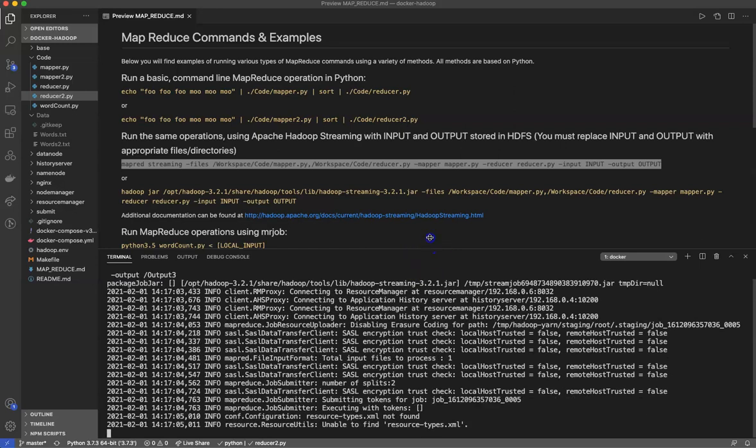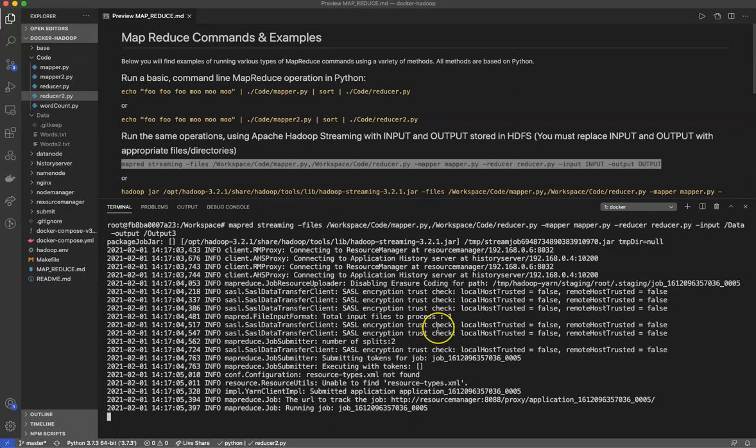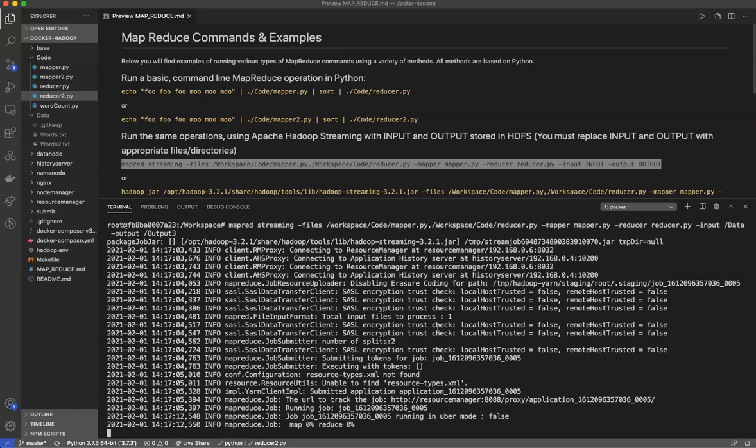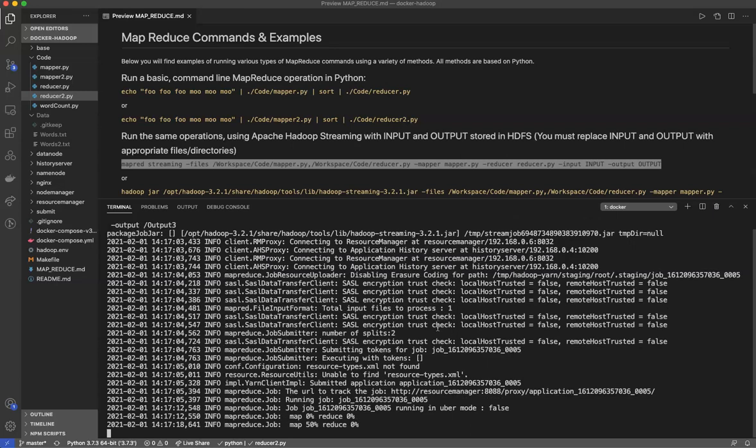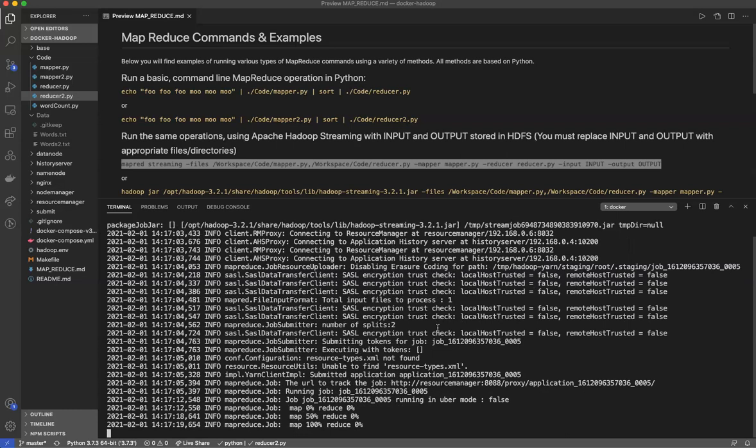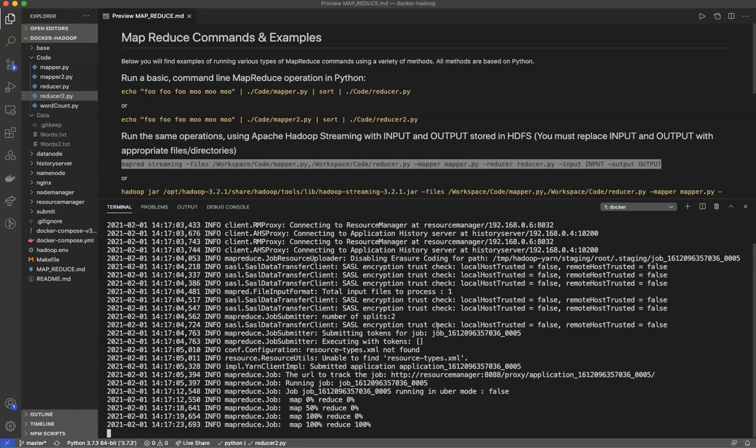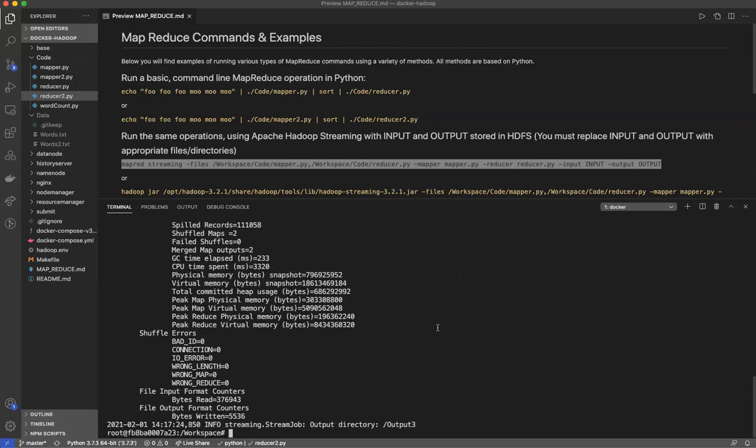And you'll see this is actually now running a Hadoop job using MapReduce. So this will take a moment to run. You're going to end up with the same type of output that we would from a typical MapReduce job when using Hadoop. There we go. The map is now 100% done.